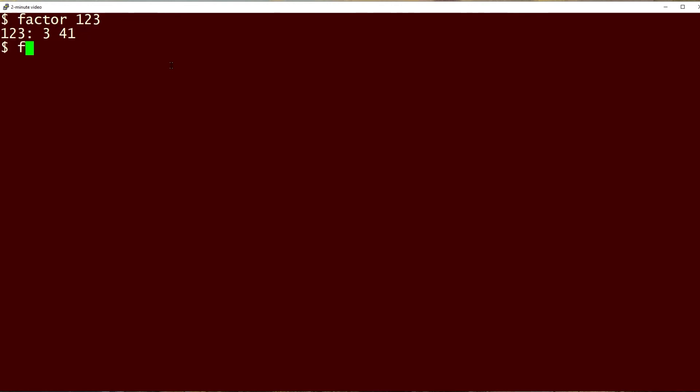Now let's try factoring a much larger number. So let's go. That's a nice big number. And you can see this time I get 4 factors. Each one of those is prime, and if we multiply this times this times this times this, we will get that number right there.